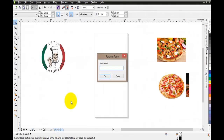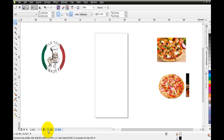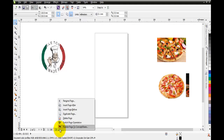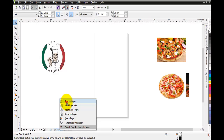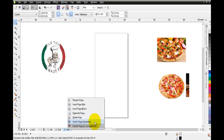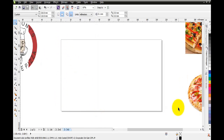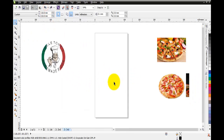I'll rename this page 'third page', so I have page one named 'first' and page two named 'third' - I've done this on purpose to show that I can insert a page before or after the current page. Inserting before will create another page in between. You can also duplicate a page, delete it, and switch the orientation - clicking this will change to landscape orientation. I'll change it back.